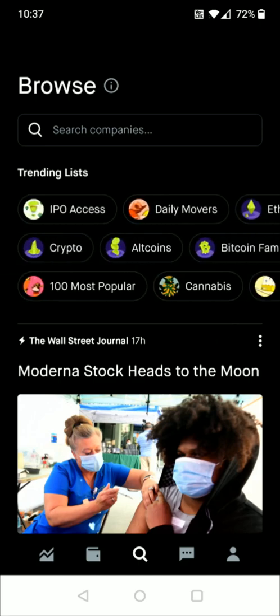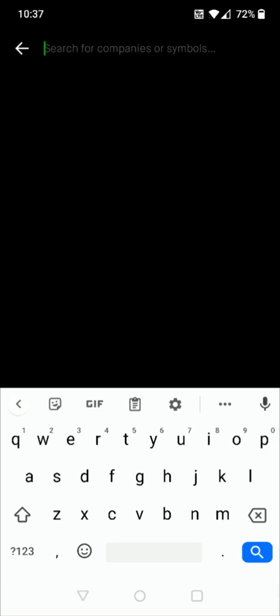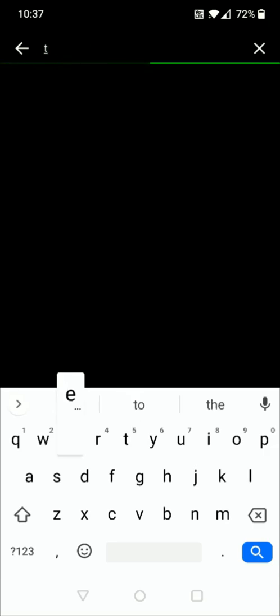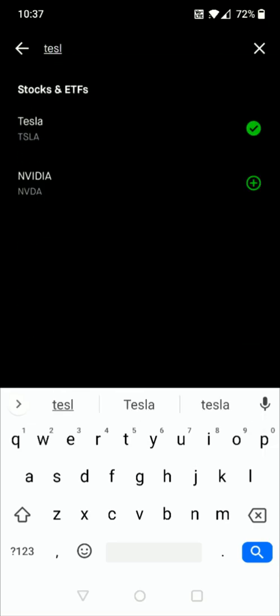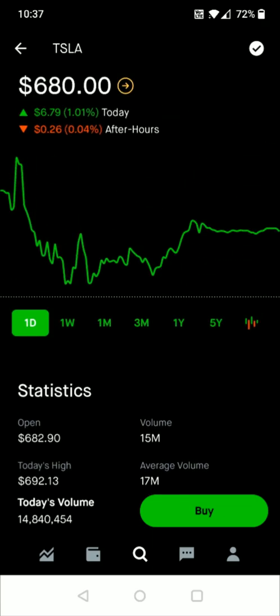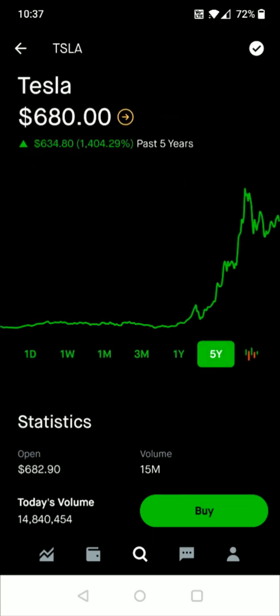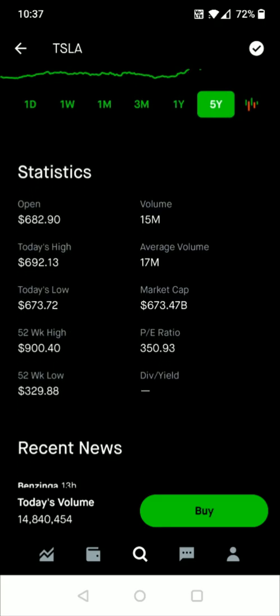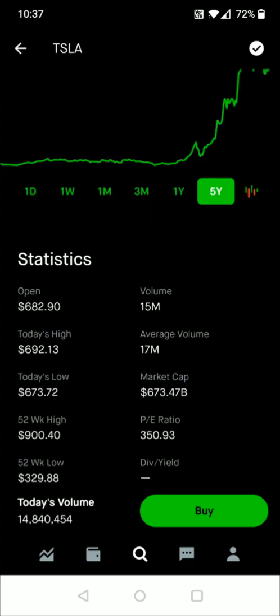As an example — and this isn't investing advice — let's say you're interested in buying some Tesla stock. In the browse area, click on the search bar and start typing the company name. It pops up in the results, so you click on it. That takes you to more information where you can see statistics on the stock and a trading chart over different time intervals: a day, a week, a month, three months, one year, or five years. You can also see recent price action.